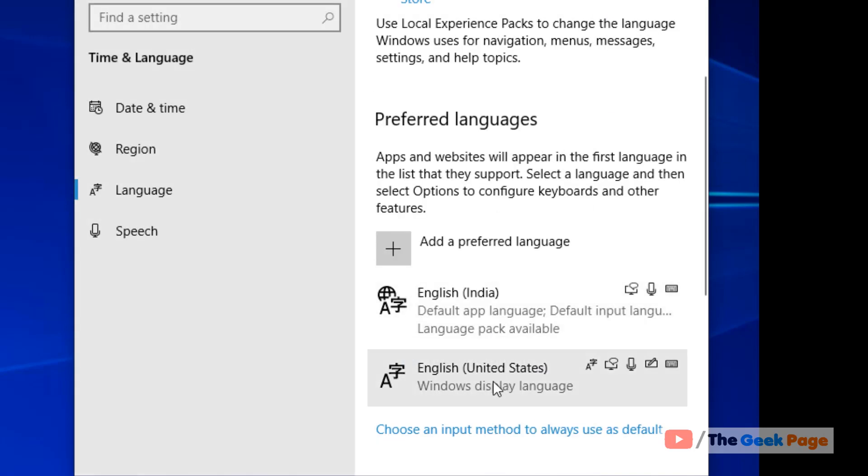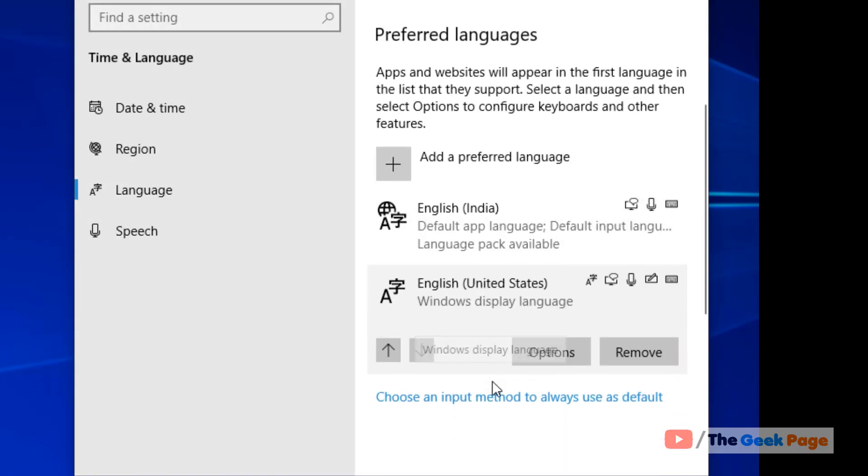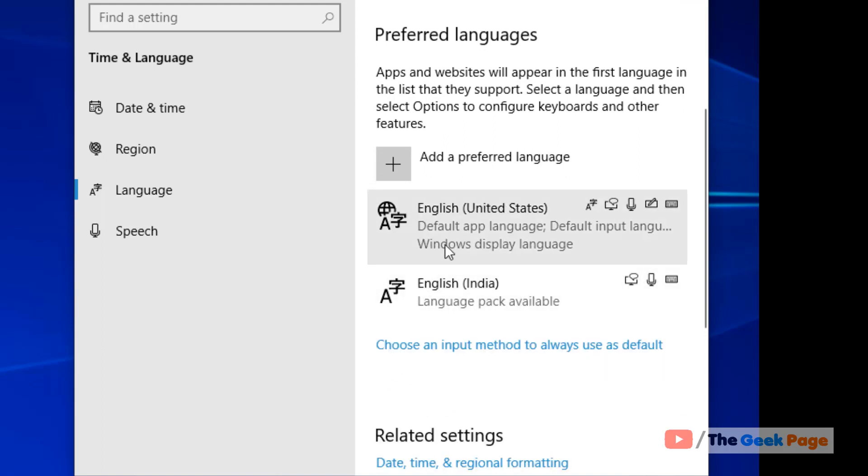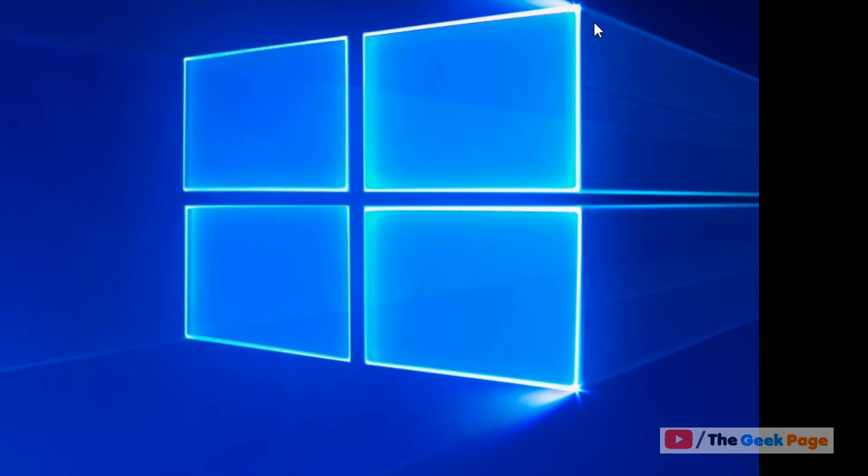If it is added, then just click on it so an expanded menu will appear. Just click on this arrow to make it the default language, and now try again and your problem will be fixed. If it is not fixed, let's move to the second method.